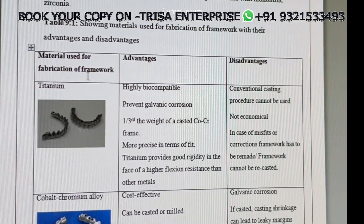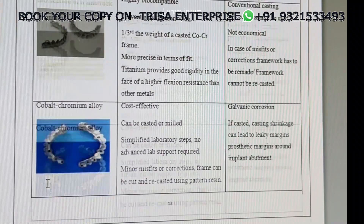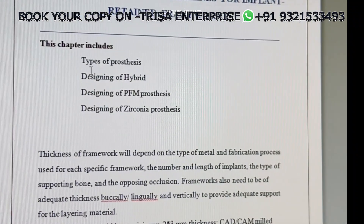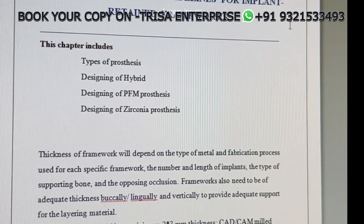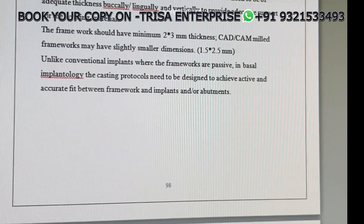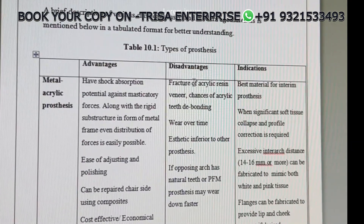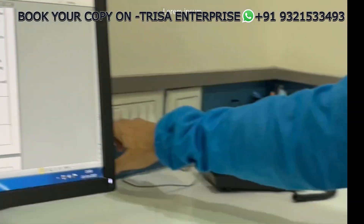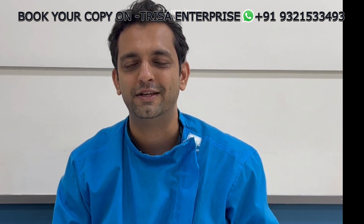All the new age materials — titanium frames, cobalt frames, zirconia frameworks — everything has been covered, along with guidelines for implant-retained frameworks, hybrid PFM, and zirconia: what type of prosthesis, what advantages and disadvantages you get. All these things and much more are put up in this book extensively. I hope you will enjoy this book just like you have enjoyed the first book.